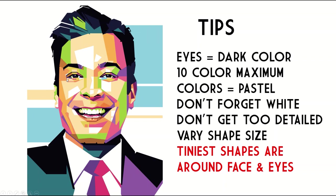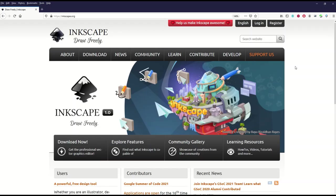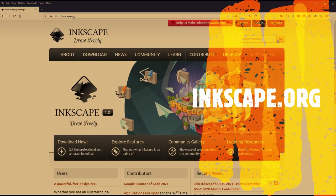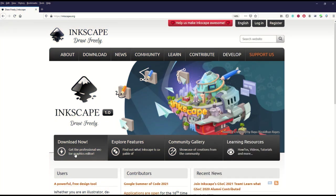Typically you'll have the tiniest shapes around the eyes — see how his eyes have all these little tiny shapes, especially the eyelids, eyebrows, the nose, especially under the nose, and right around the mouth. Then look at his forehead — maybe five or six shapes make up his entire forehead. So the tiniest shapes are around the eyes, nose, and teeth. Now let's actually start drawing. Inkscape is completely free — just go to inkscape.org and download this professional vector graphics editor. You can create SVG vector files.